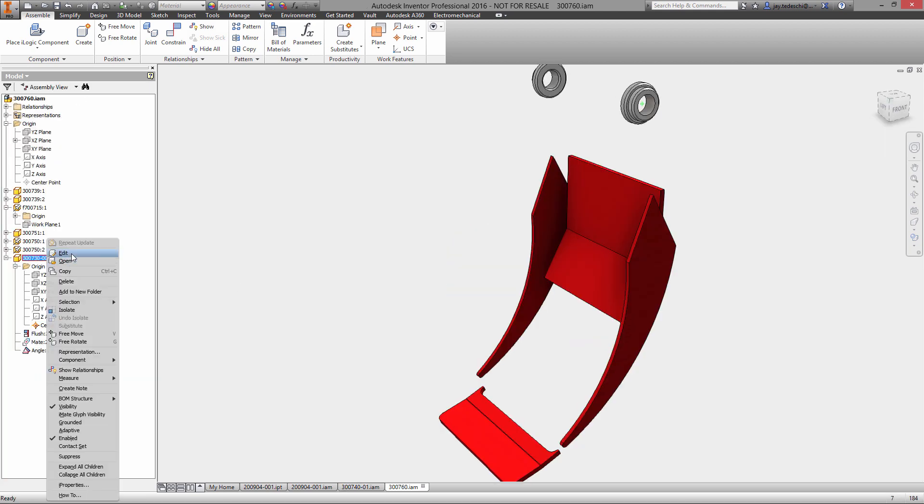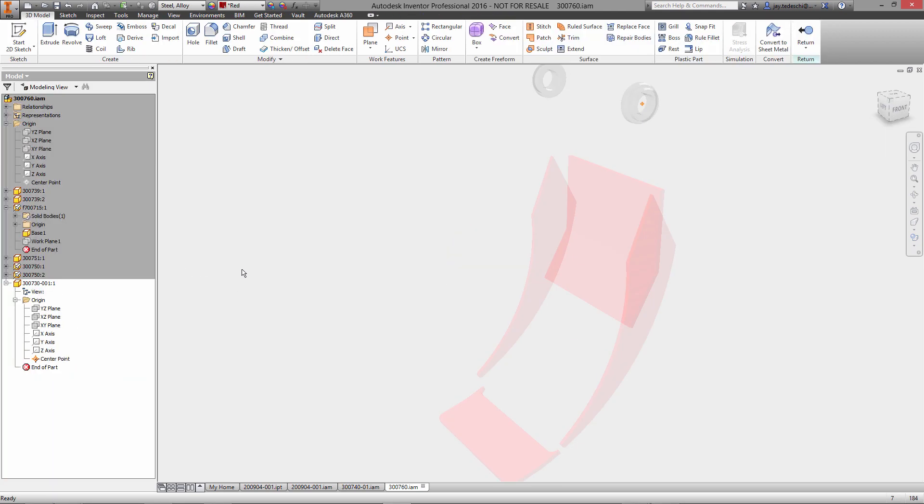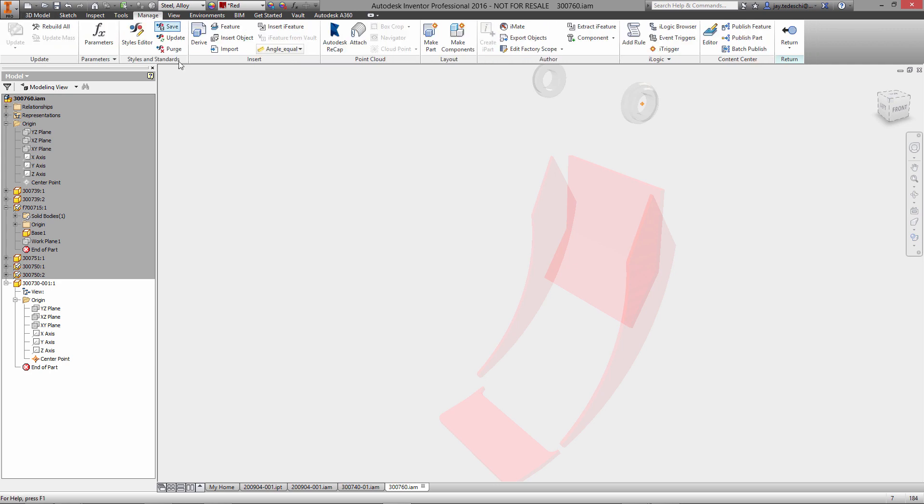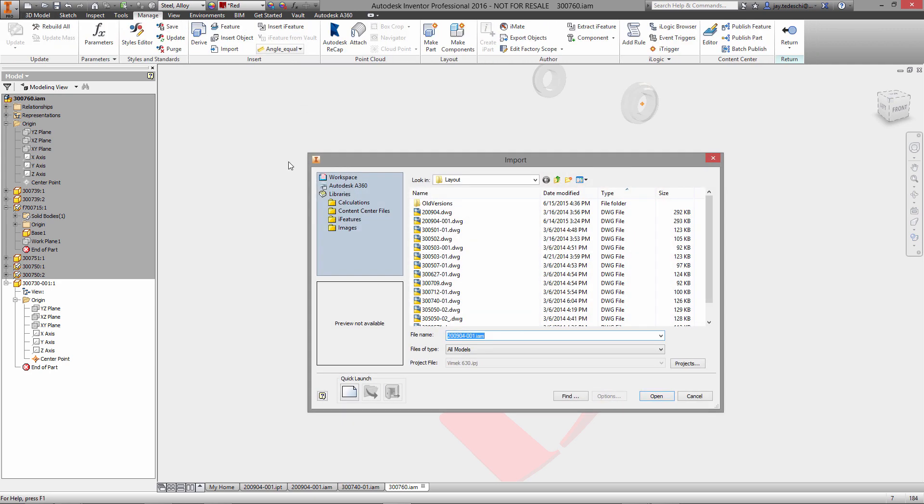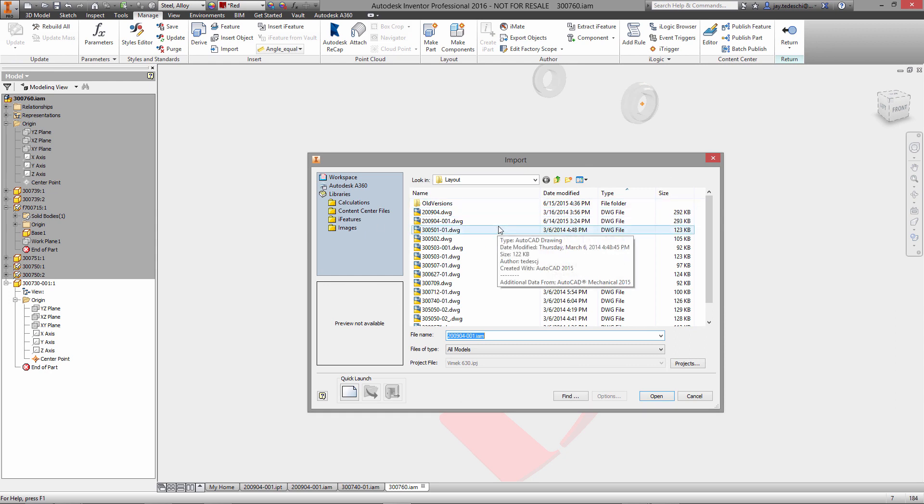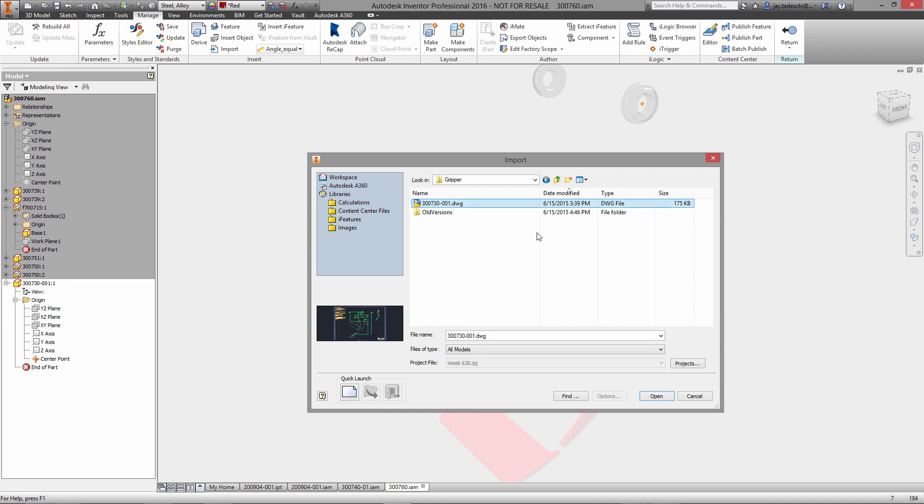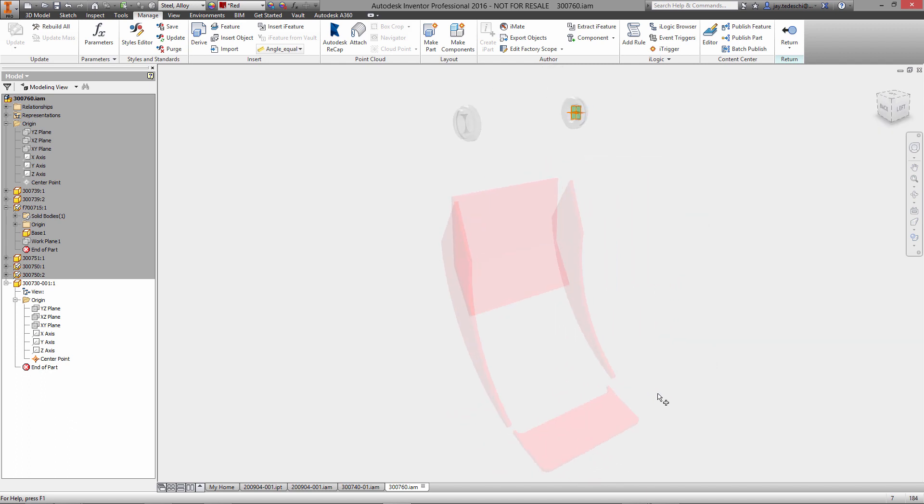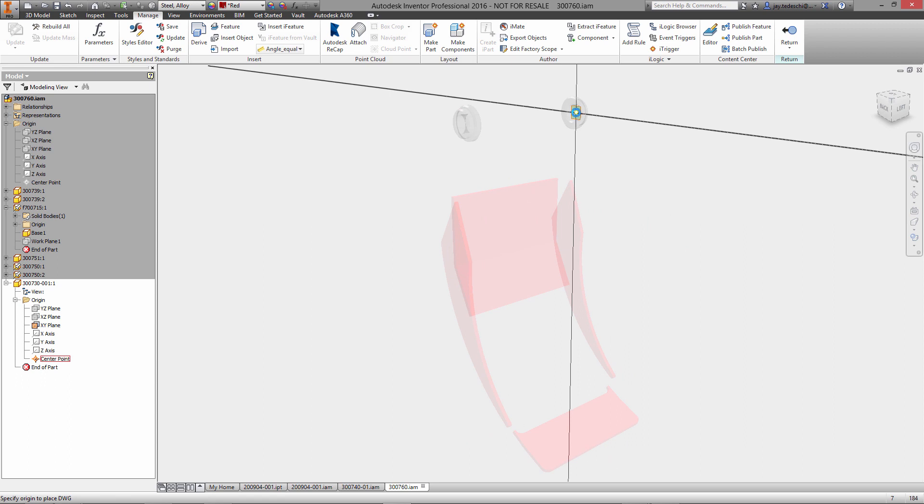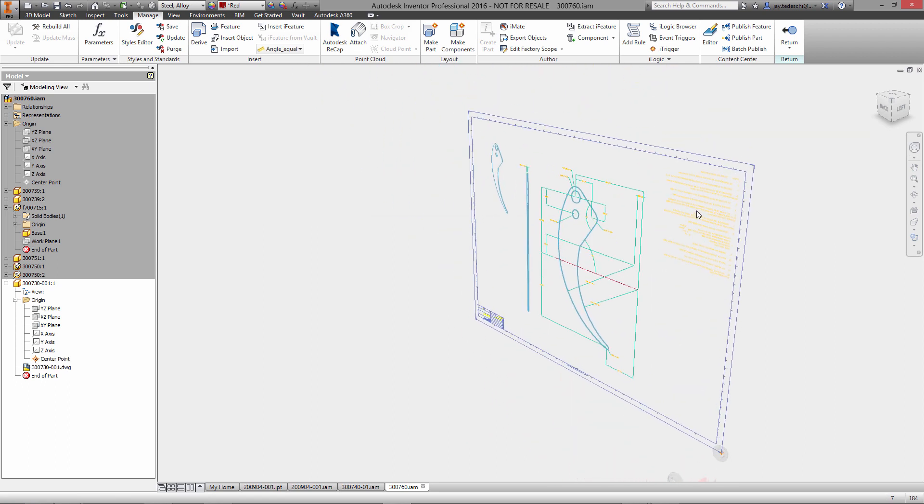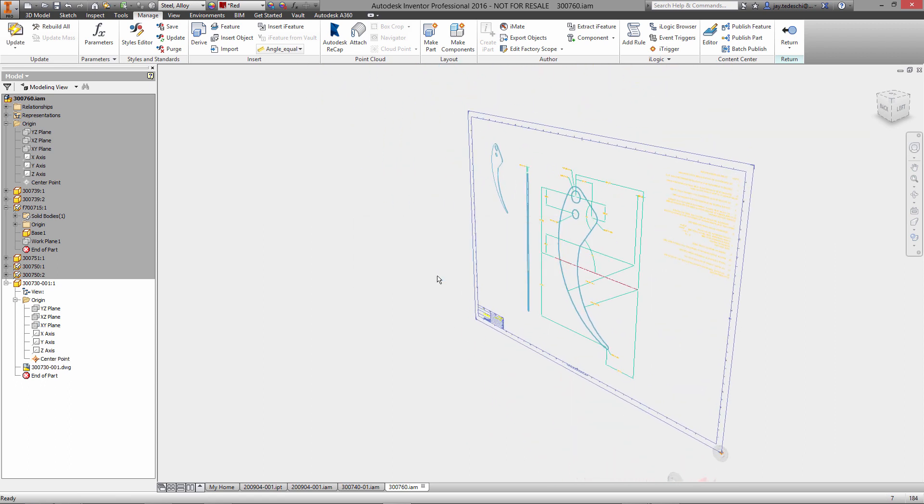Now what we're going to do is utilize some new methodologies with leveraging AutoCAD data, and this is called DWG underlay. We're going to use this drawing that we have of the gripper side plate to essentially poach data.